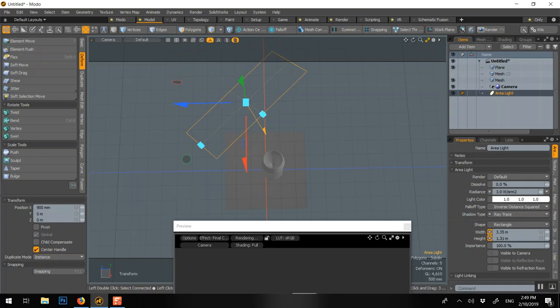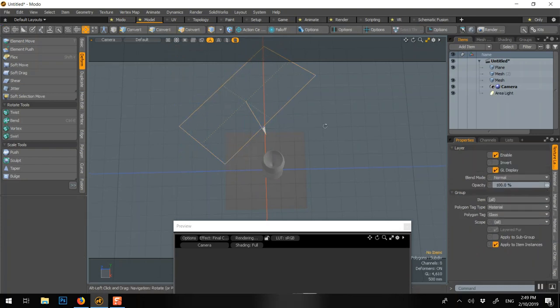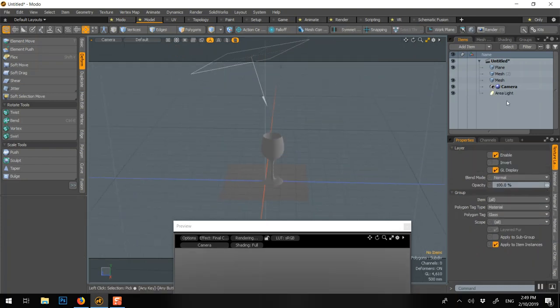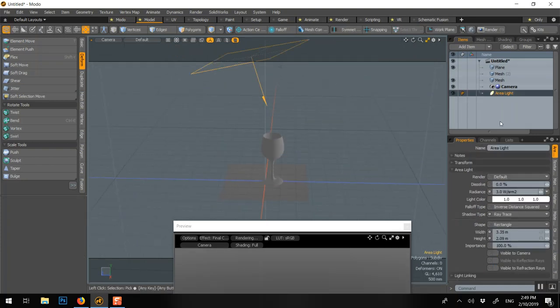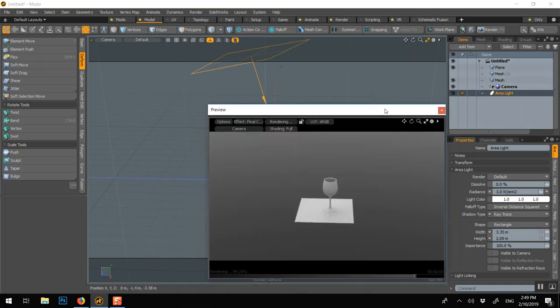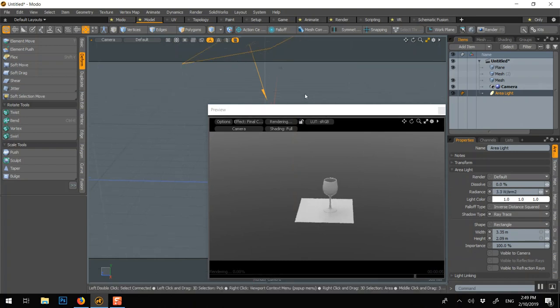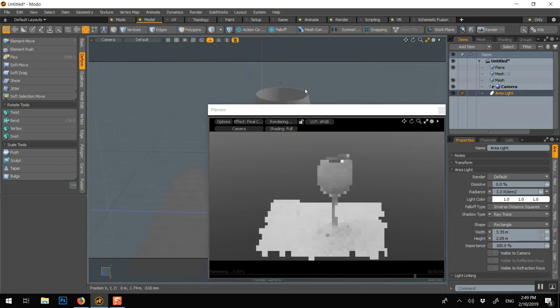Maybe make it stronger too. You can also play with the intensity of the light here. So we could make this maybe 3.3. Voila.